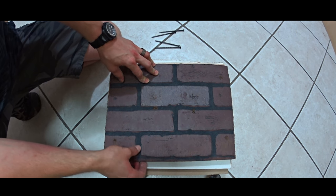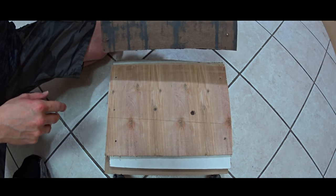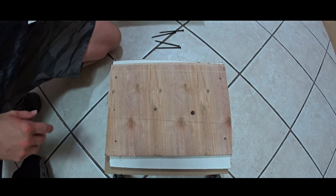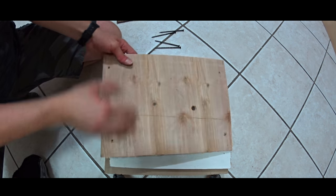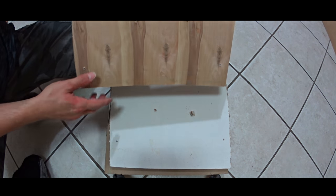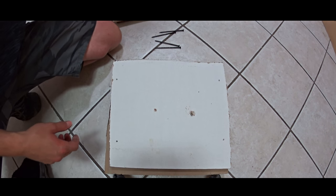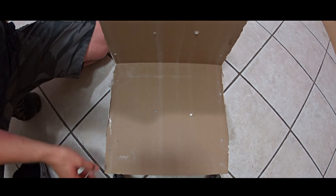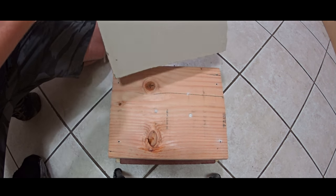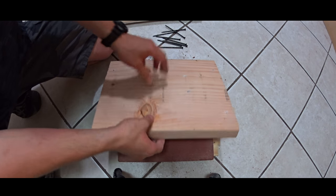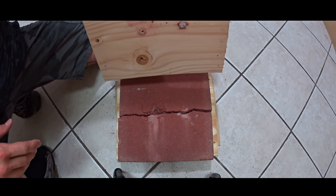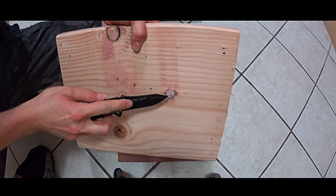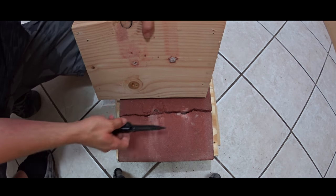So first layer, paneling. Second layer, two plywoods, 1/8 of an inch thick. Drywall, one inch thick, and now the one and a half inch thick 2x12. We can see the 9mm bullet that was stopped by the tile.